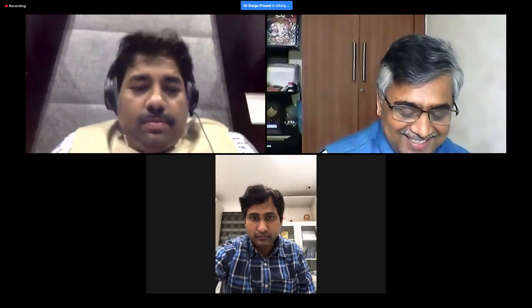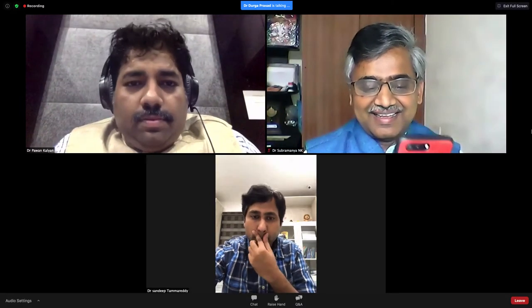Thank you Dr. Pawan Kalyan for sensitizing general pediatricians regarding various conditions that need bronchoscopy. Dr. Subramanya joined for the Q&A session. Dr. Sandeep will read out the questions.